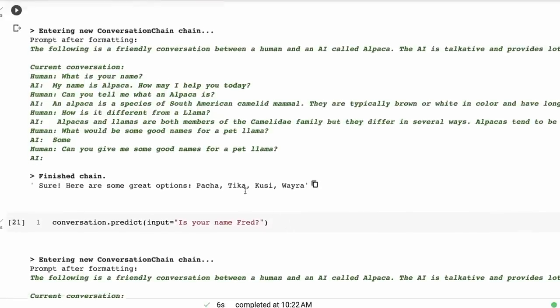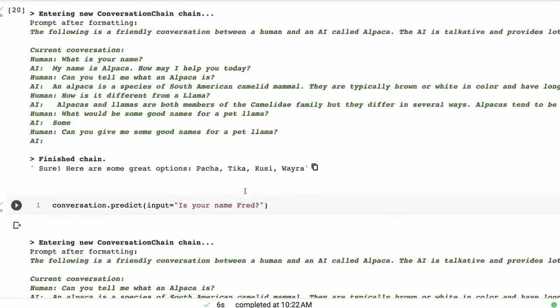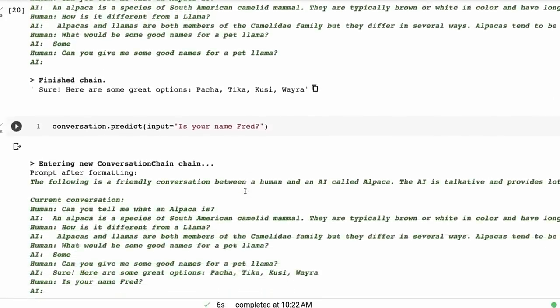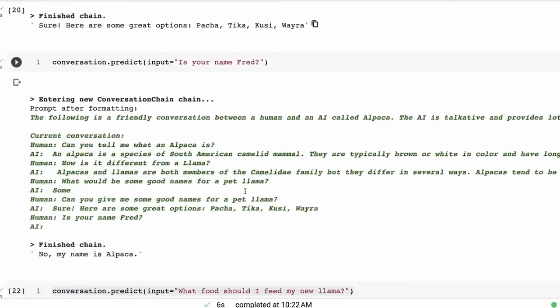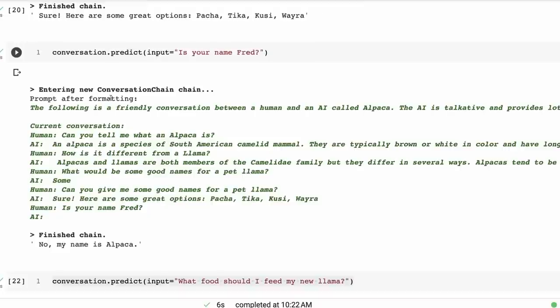And then I wanted to test it. See, does it still remember its name? So I ask it: Is your name Fred? And you can see that we've lost the bit in the conversation where it told us our name. So it's only relying on the name being up there. Yet still, it understands from the context: No, my name is Alpaca. So that's good.